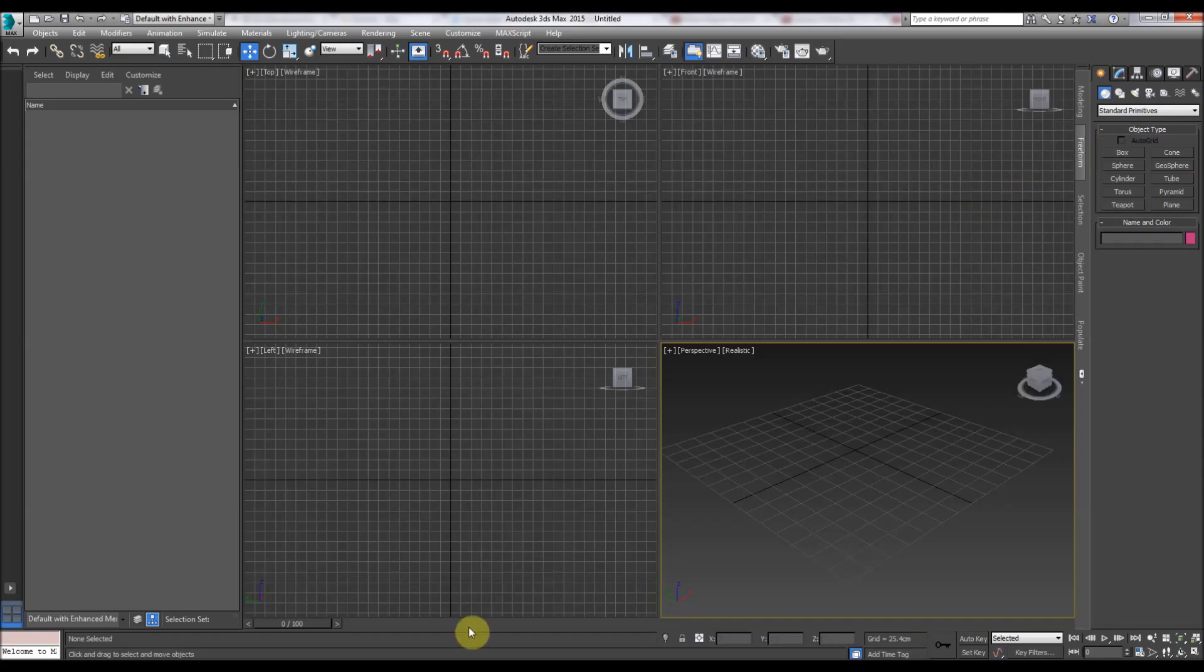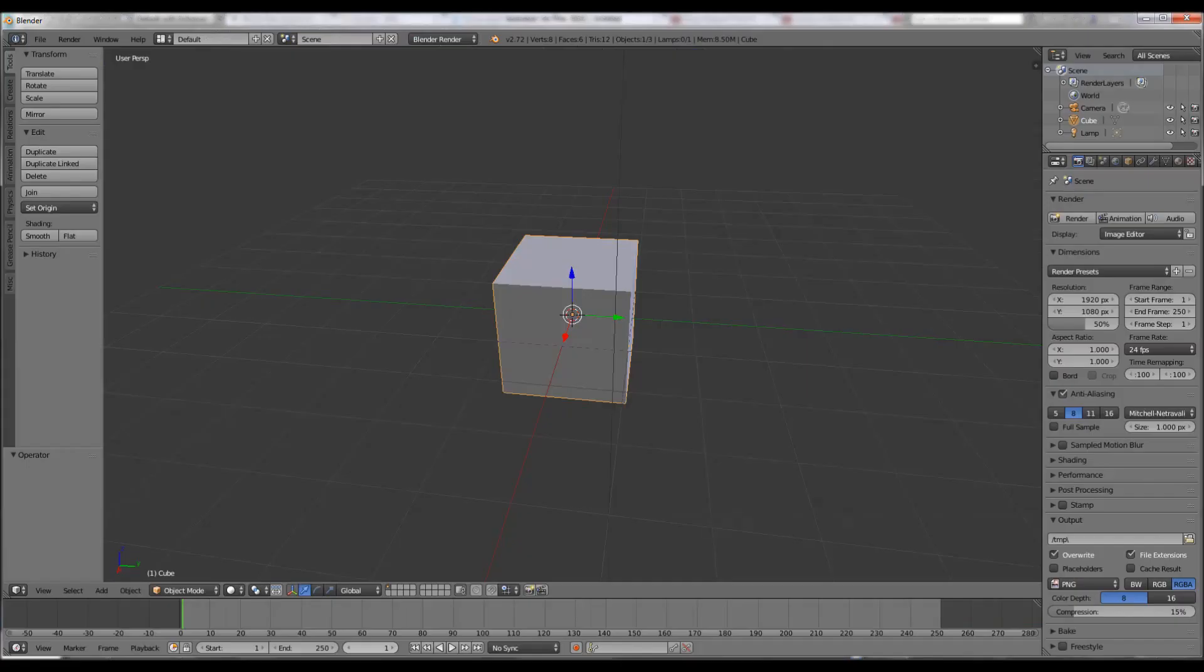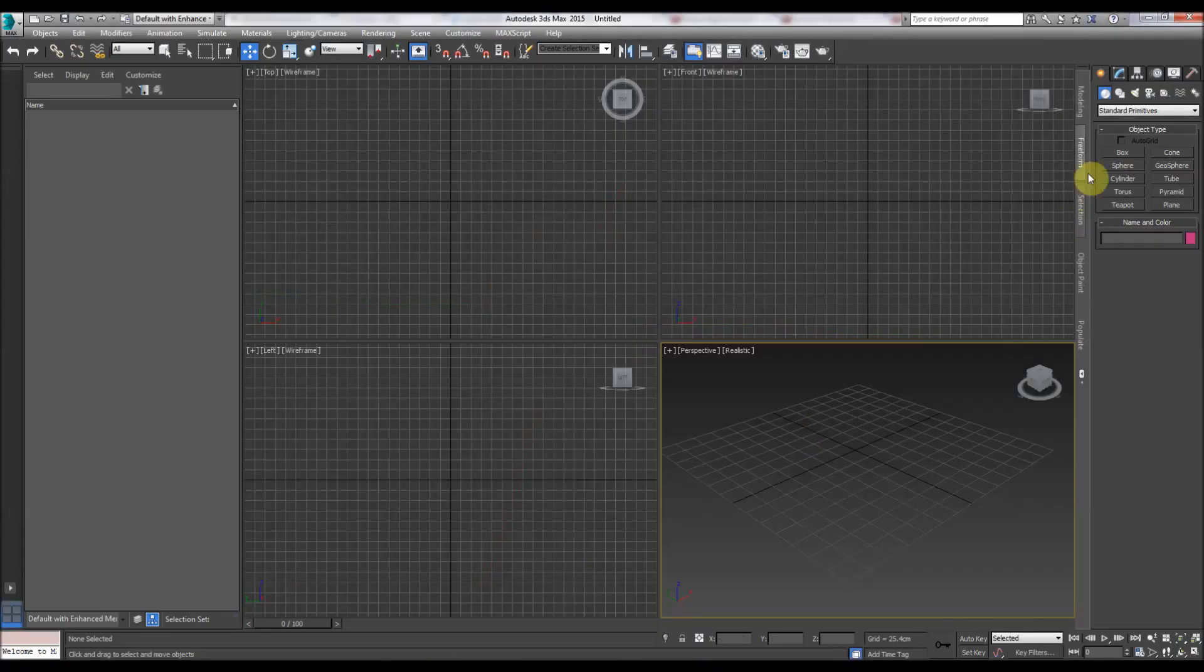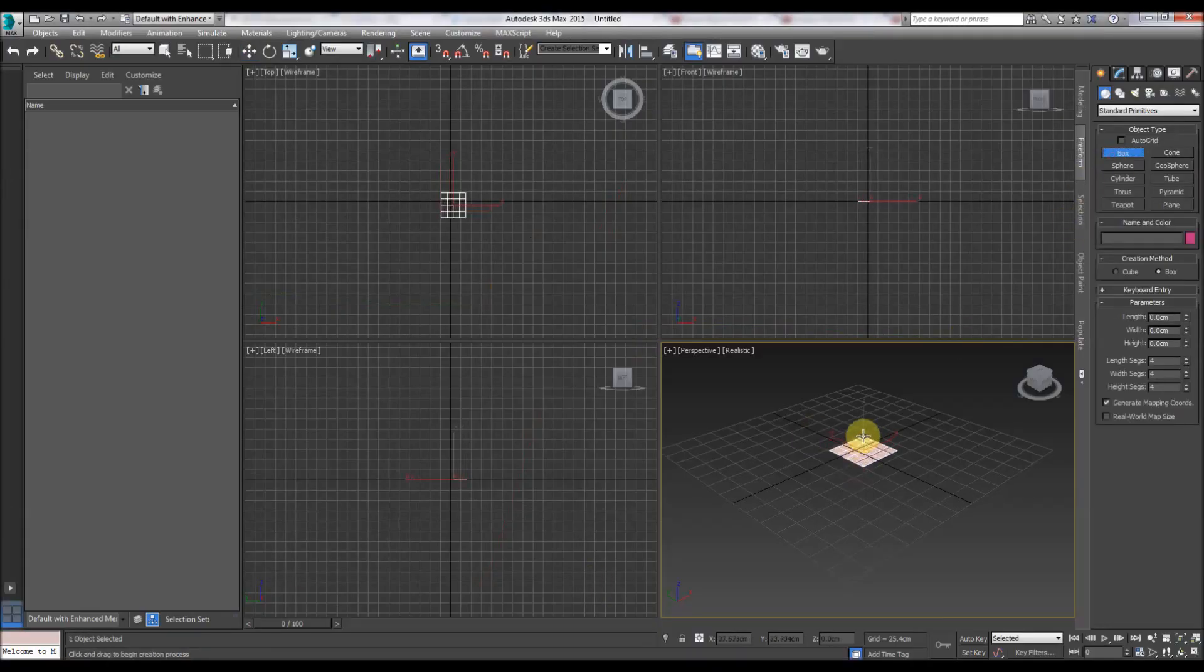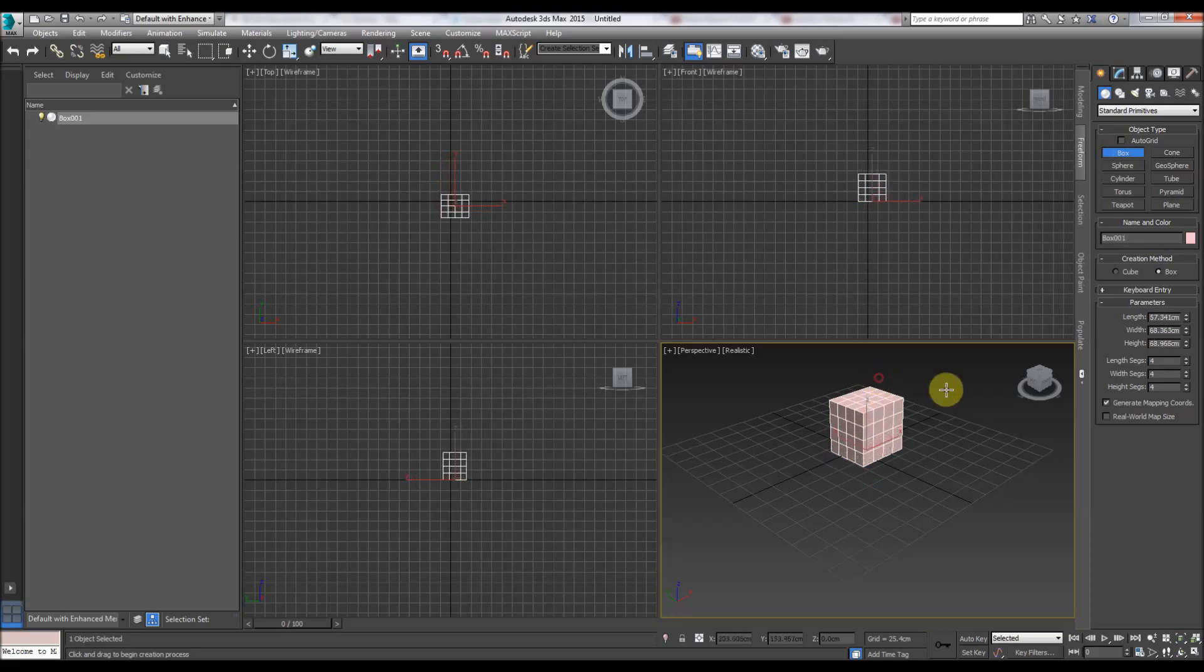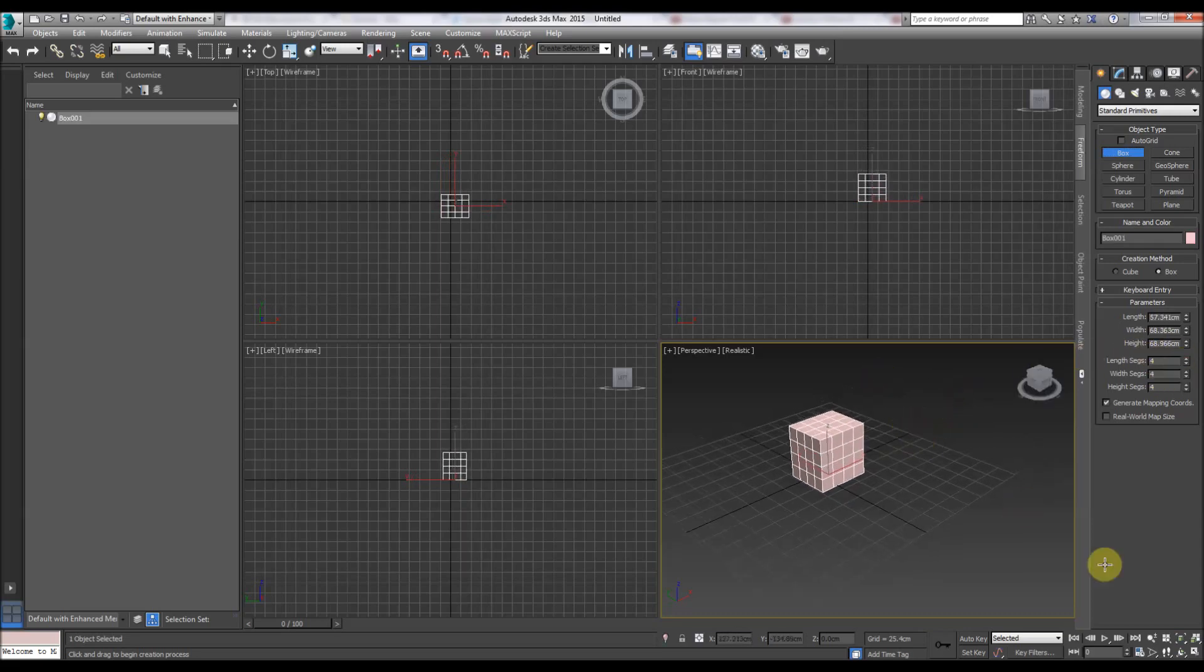3D Studio Max starts with nothing, Blender starts with a cube. So create a cube here, give it different segments and height.